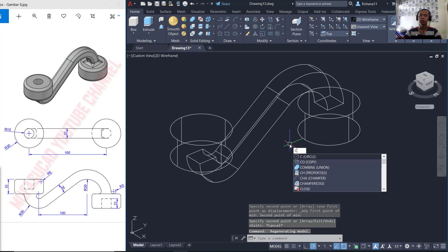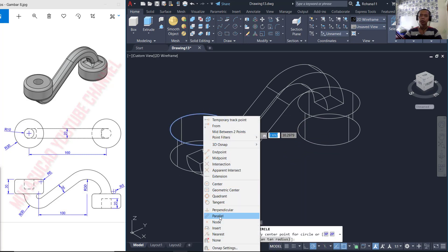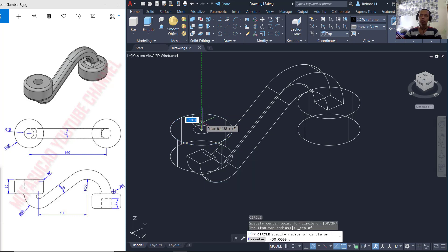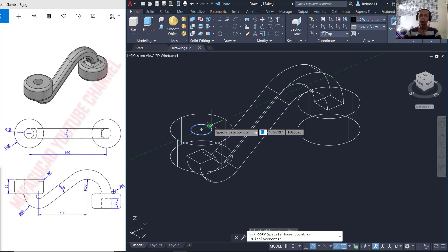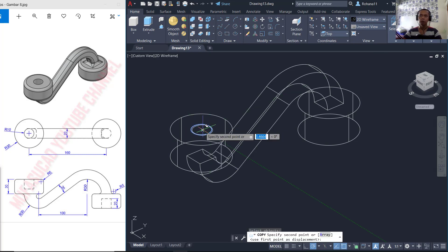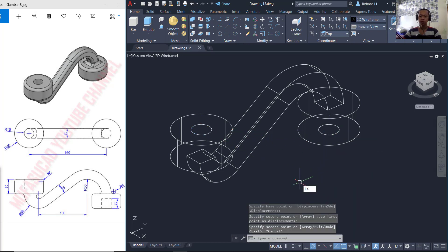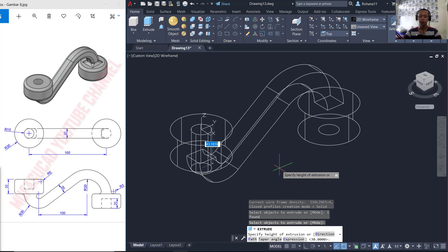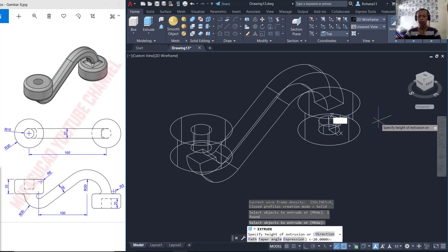Now we can create a circle starting from the center point here. Use center snap and set the radius to 10. You can also use the copy command to copy this object from this point to this point. Now we can extrude this object to the bottom — 20 — and this object to the top — 20.